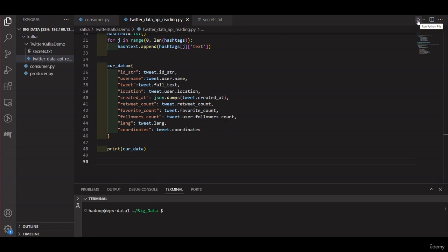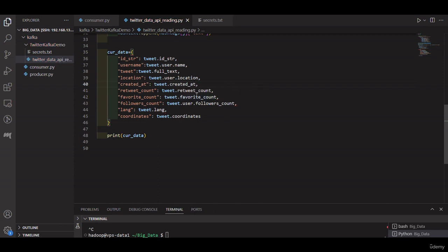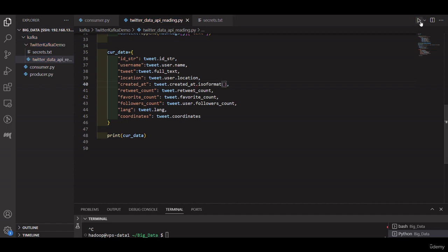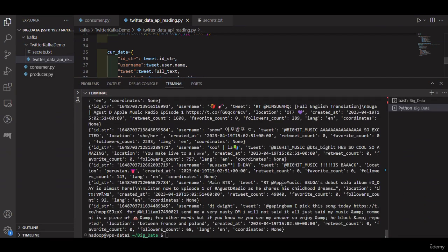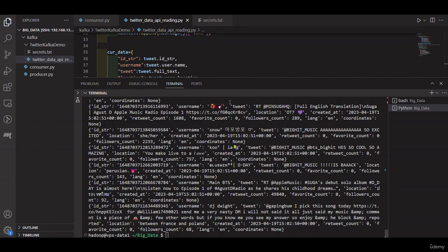We use the ISO format method to convert the tweet's created_at datetime object to an ISO formatted string. By using ISO format we are able to convert the datetime object to a string that can be JSON serialized. Now let's run this code — congratulations, we successfully extracted tweets data from the API using Python.